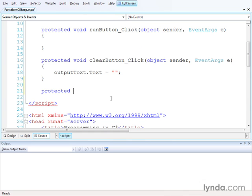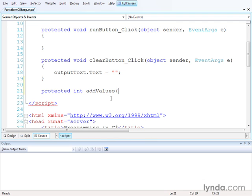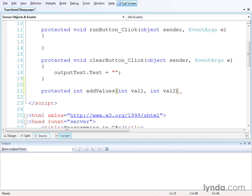Next, I indicate the data type of the value that the function is going to return. If the function is simply going to take some action but not return a value, you put in the keyword void with a lowercase v. But if the function is going to return a value, you use the data type in this position. I'm going to create a function that returns an integer, so I'll use the int data type. Next, you put in the name of the function, which I'll call addValues. In C-sharp, you always put in parentheses at the end of the function name. This particular function is going to receive two integer arguments: val1 and val2, declared as int val1, int val2, followed by the closing parenthesis.